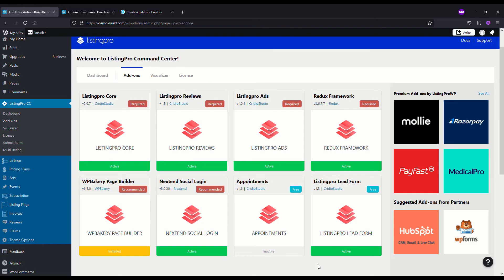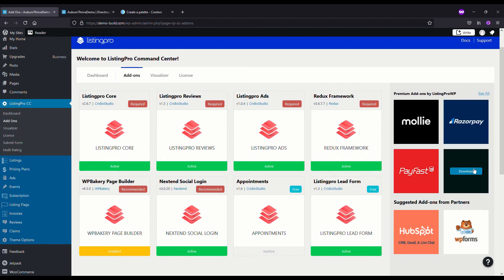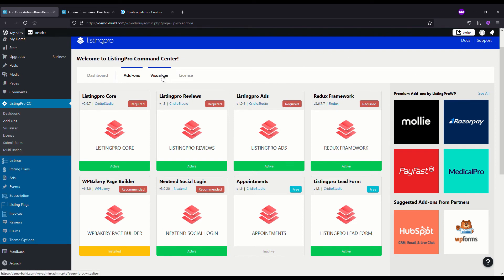Also worth noting while we're in the Add-ons area are the premium add-ons by Listing Pro. They have a number of niche add-ons like Legal Pro, Medical Pro, and Wedding Pro — these are directories more targeted toward those specific niches and are definitely worth checking out. You can expand any one of them to see the full range. We're also going to take a quick look at the Visualizer add-on.